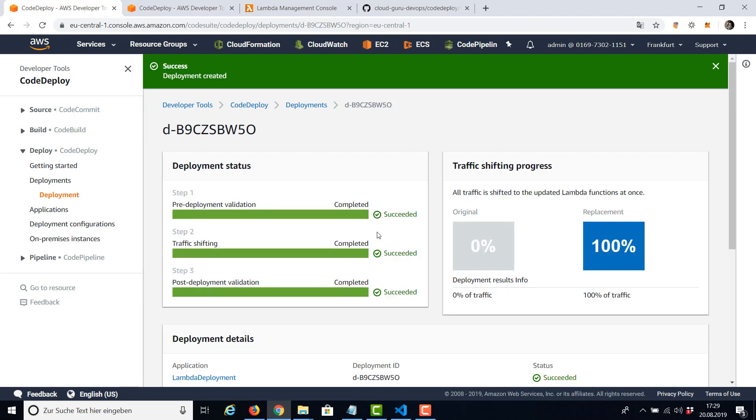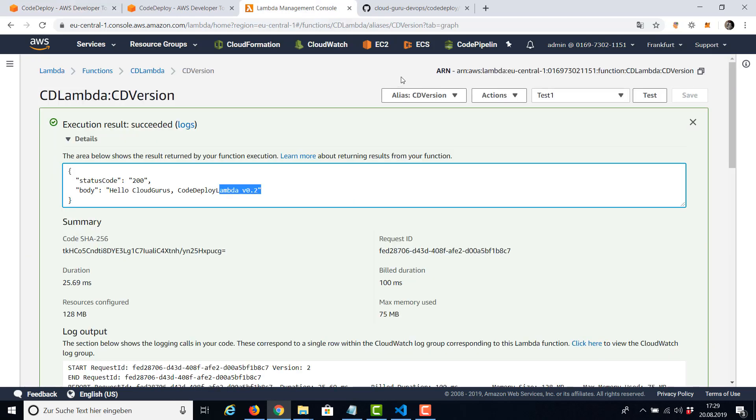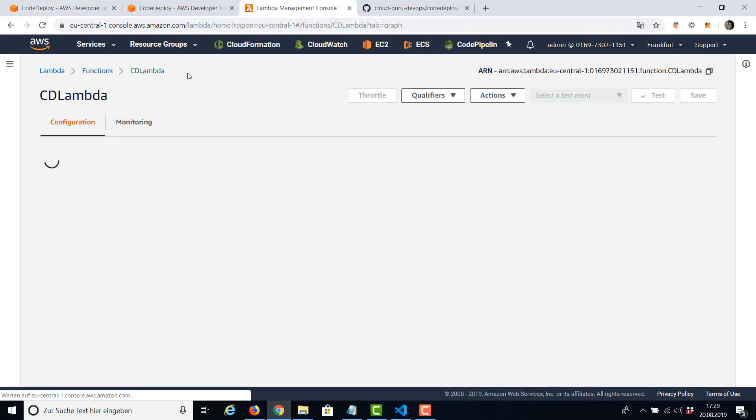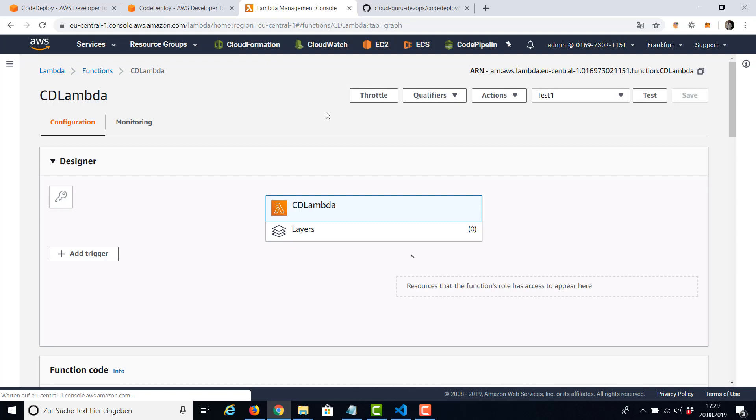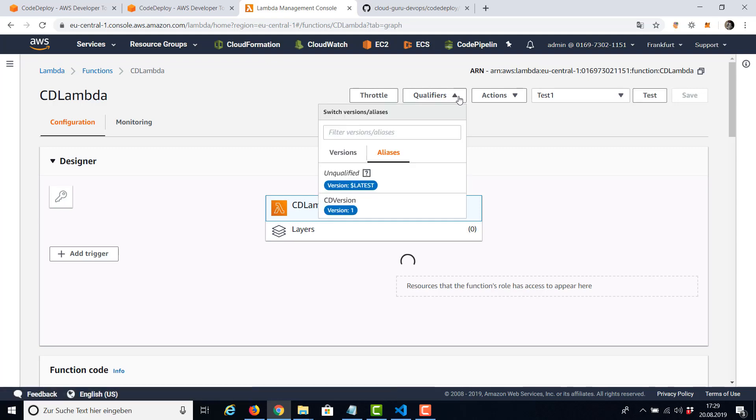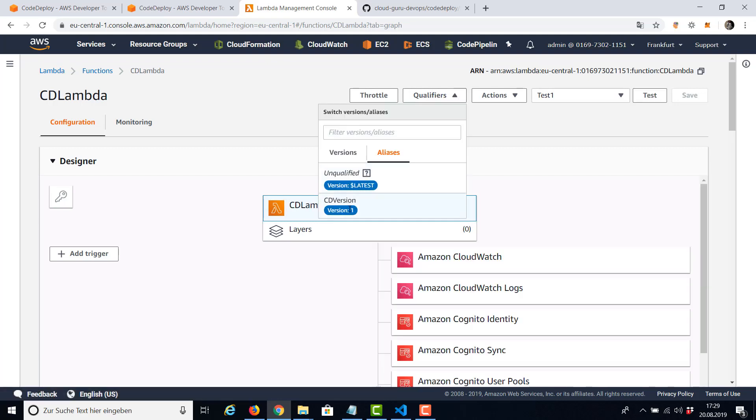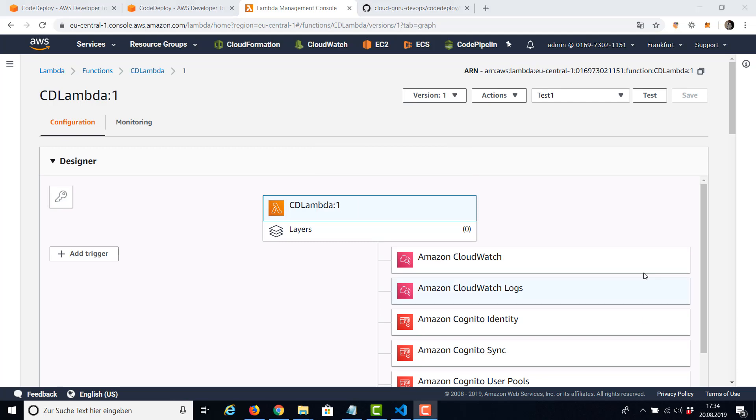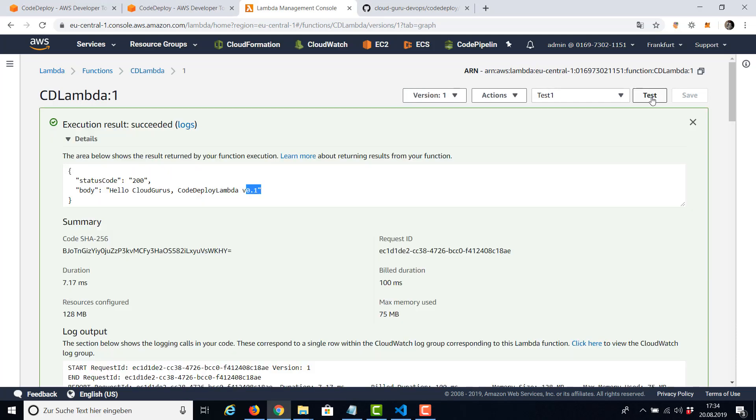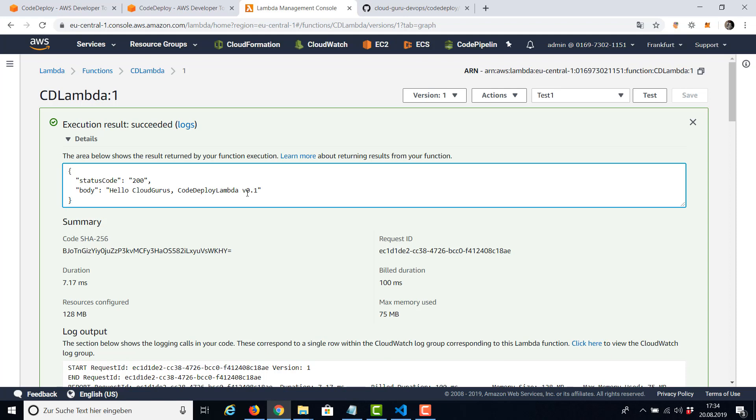Again, it succeeded. And we can have a look in our Lambda and see version number one is active. And also use the test button to verify version number one is active. Yes, it is. So that's it for CodeDeploy for Lambda. Thanks for listening and see you on the next lesson.